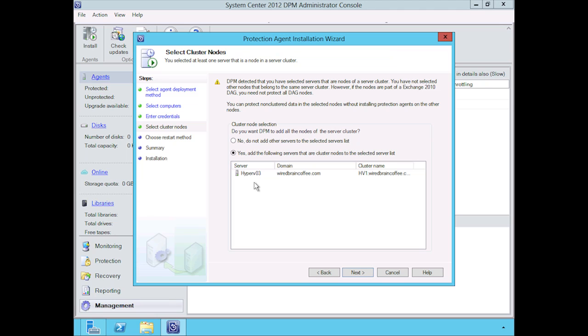It wants to be able to back up the entire cluster as opposed to just one or two hosts out of that cluster, so it prompts us for that here. I'm going to go ahead and select it, and then we're going to click on next.